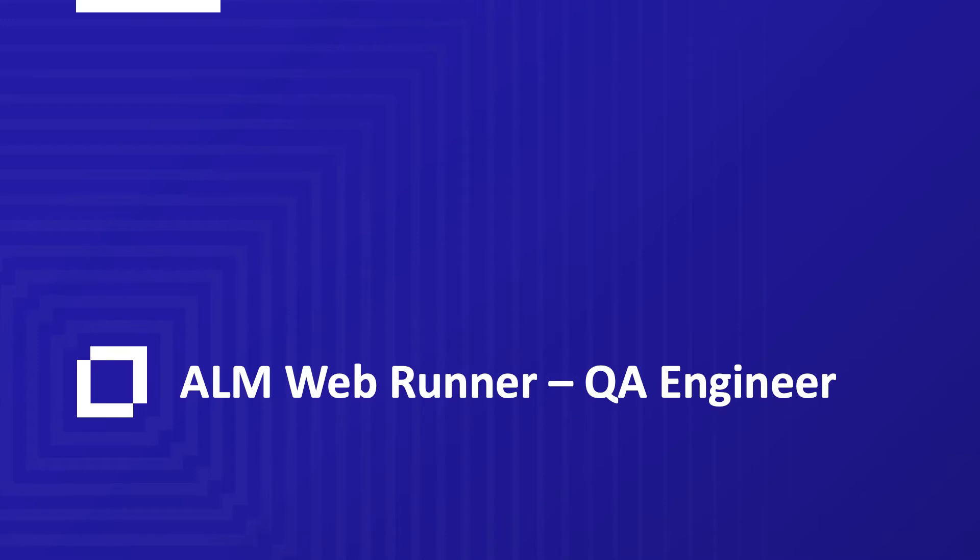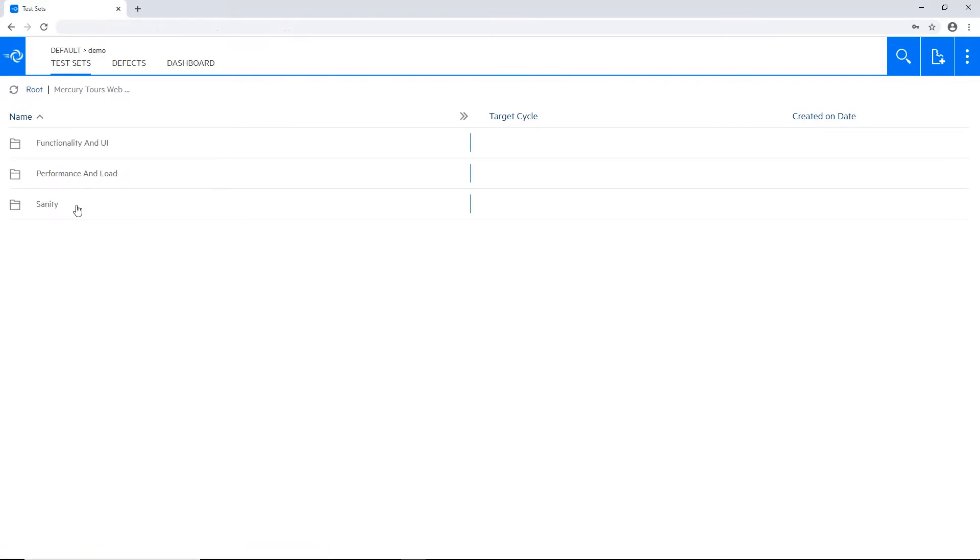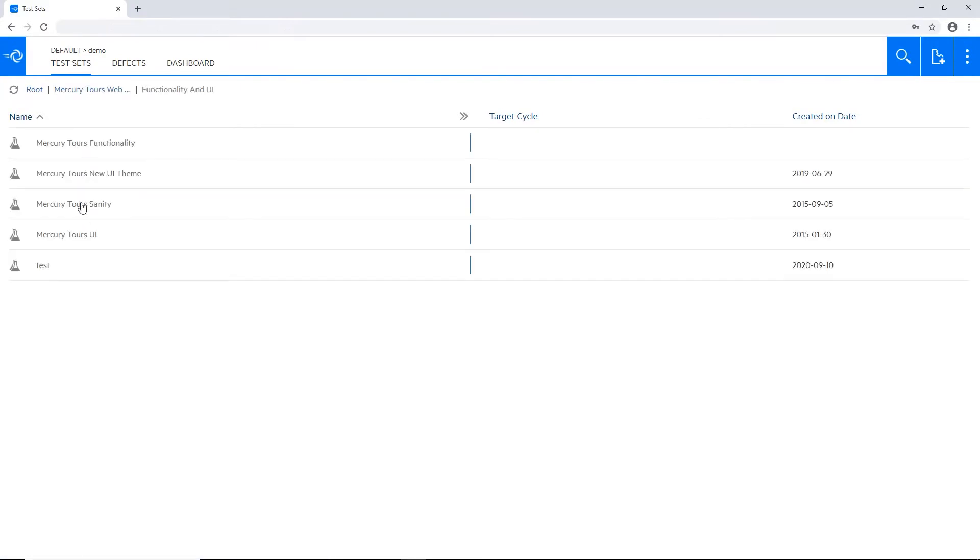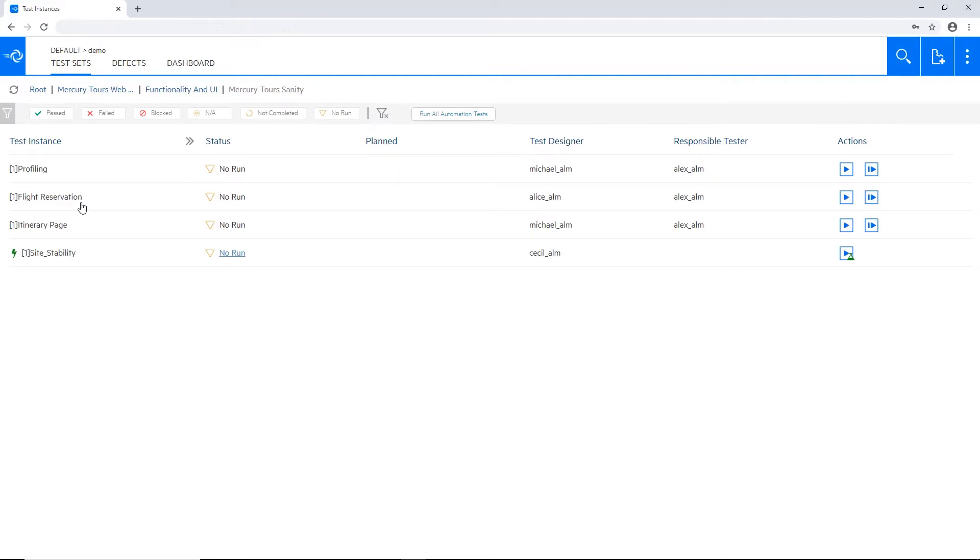Let's start with the QA Engineer. The QA Engineer can log in to the WebRunner, see all the tests, navigate to the test set that he would like to run, and trigger it from here.